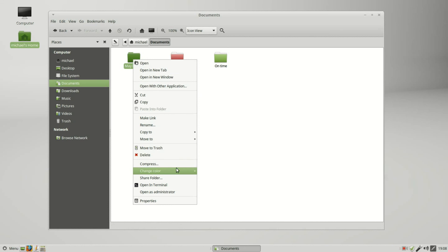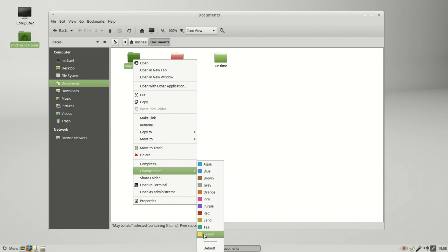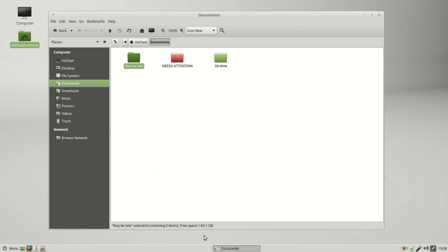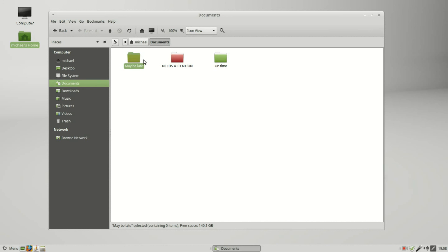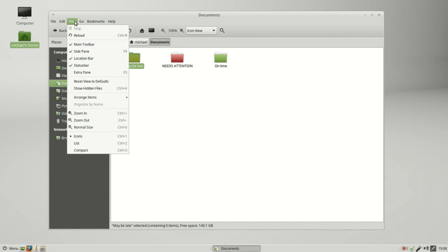The On Time will be green, and the May Be Late, we're going to change that file color to yellow. So we've got our green, red, and yellow. I'll move the yellow over to the right and we see it doesn't move. I'm in the icon view.